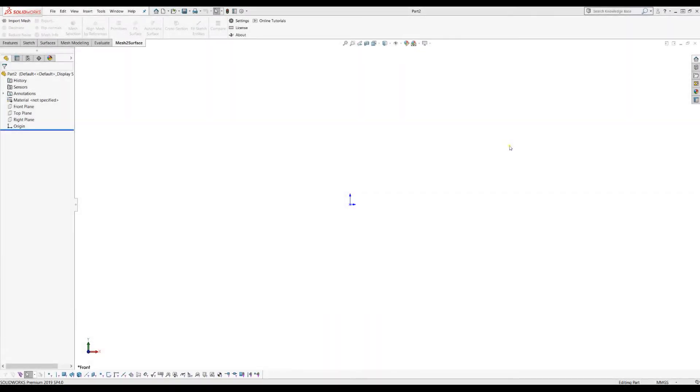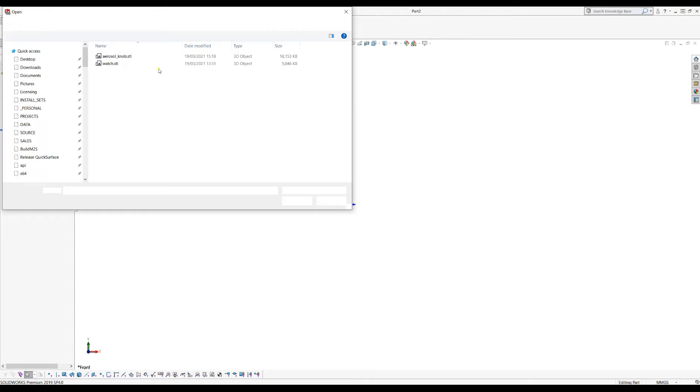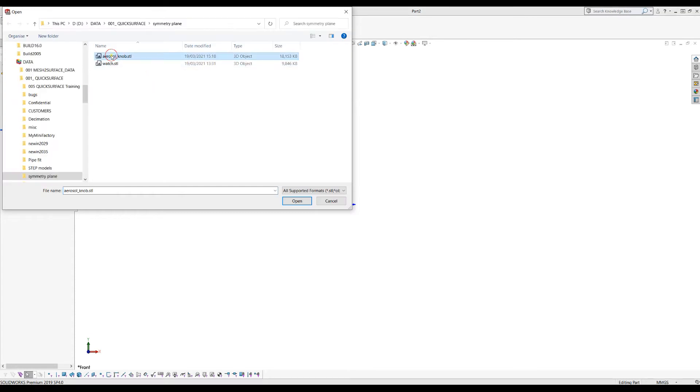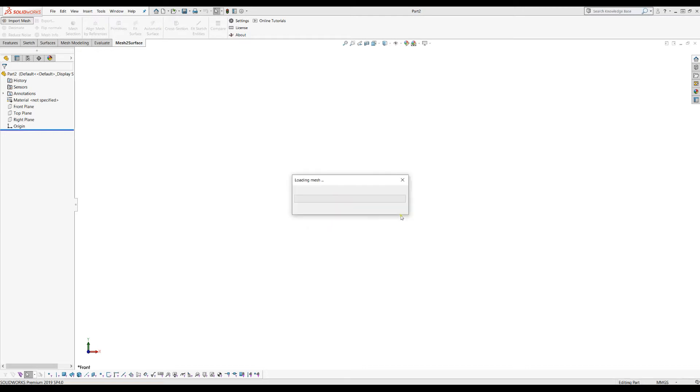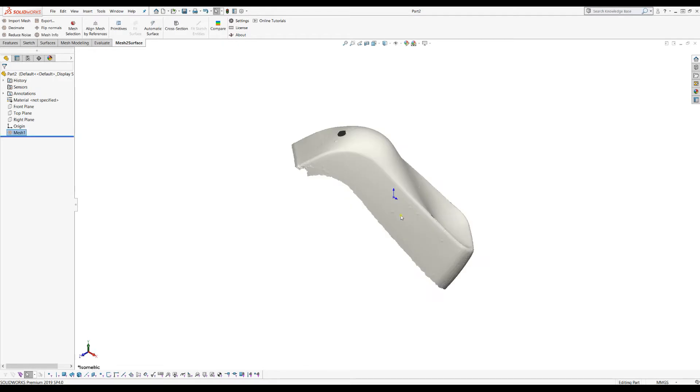Welcome to our next tutorial of Mesh to Surface for SOLIDWORKS. Let's bring in a mesh and see how it appears in SOLIDWORKS. I don't bother at the moment about the orientation although I know it's in millimeters and I press OK.